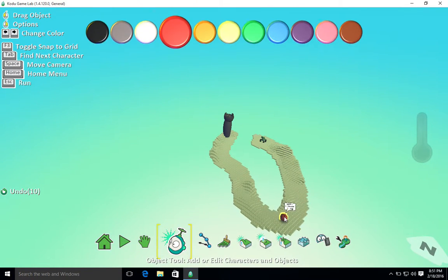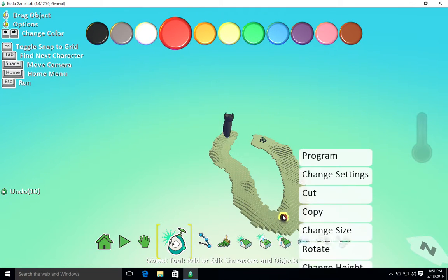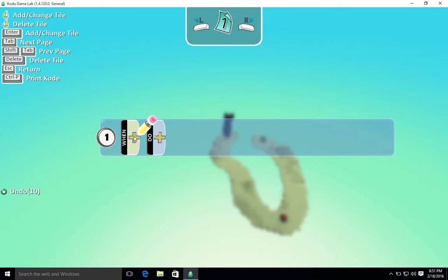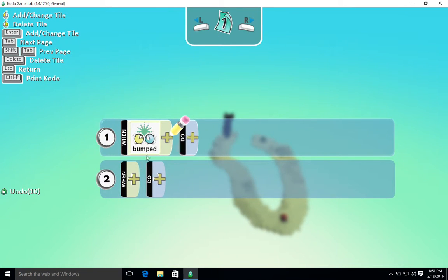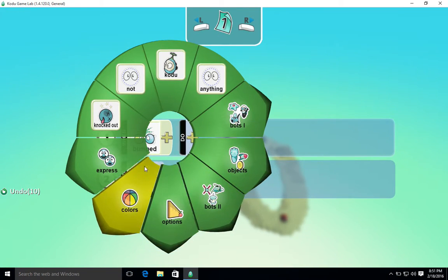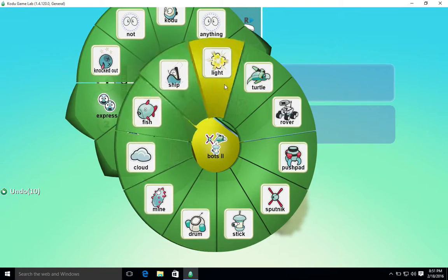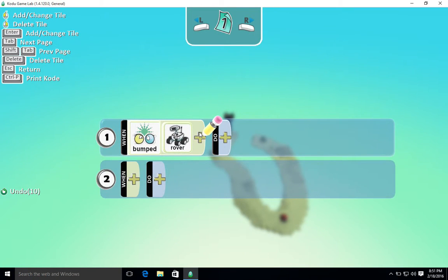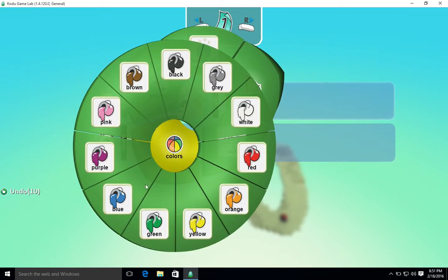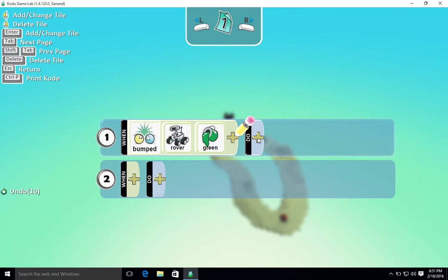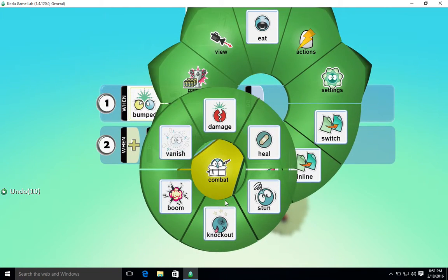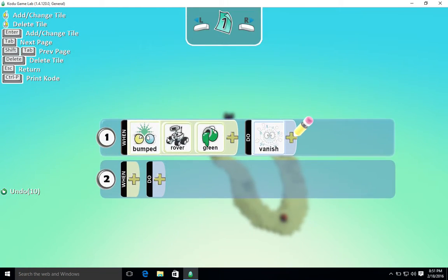So we're now going to program the apple here. We right click and program that when we bump, we're going to say when we bump the rover. And remember that our rover, the one that I'm using is green, so color green. So when we bump the green rover, so that nothing else can interfere with it, we want to say do, and I think it's in combat - vanish.